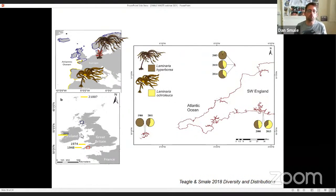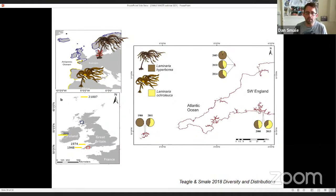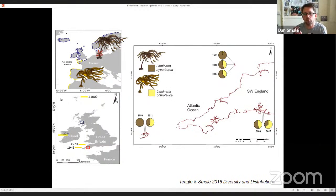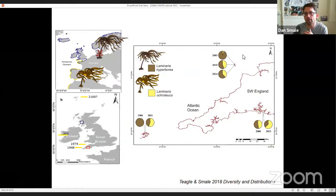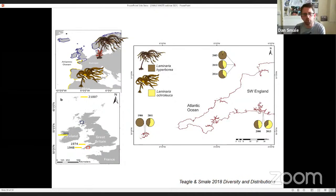Species distribution models predict that L. ochroleuca will continue to advance northwards with predicted warming trends through the next few decades. Harry and I were interested in whether there's any evidence to show that this warm-adapted species is proliferating towards its range edge relative to the more cold-dominated assemblage. We pulled out monitoring reports from different locations in southwest England — Lundy Island, the Scillies, and Plymouth Sound — and showed that in all these cases the relative abundance of this warm-adapted golden kelp has indeed increased in recent years.